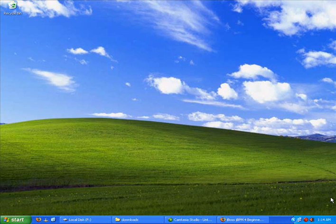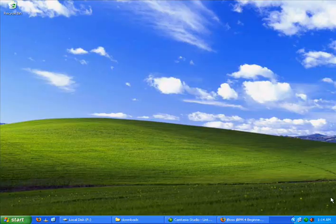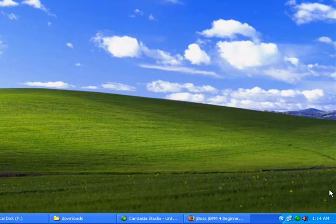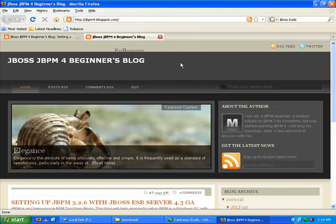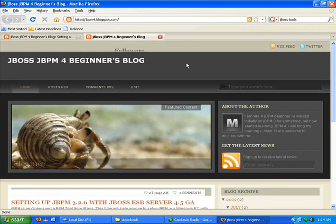Hi, I am Vicky and now we are going to install a wonderful BPM tool called JBPM. So we will quickly get going.